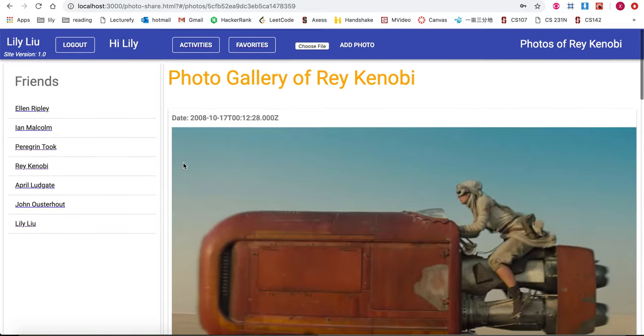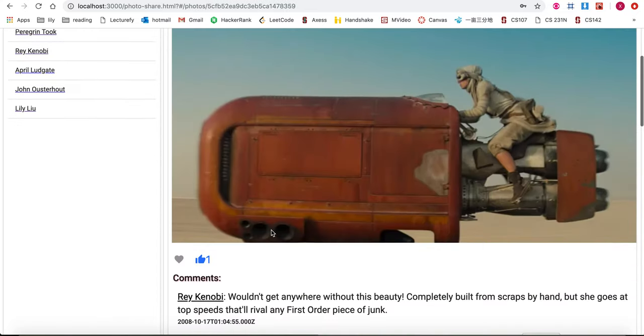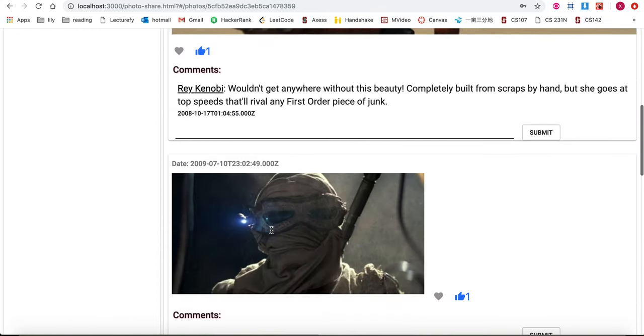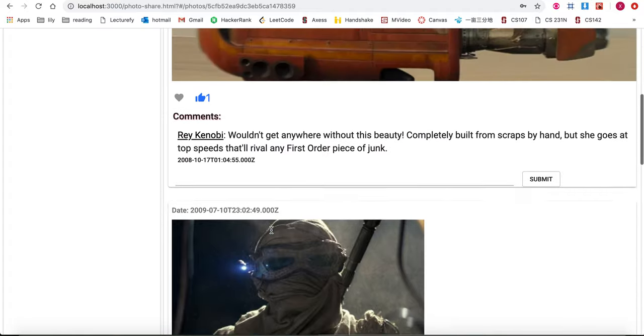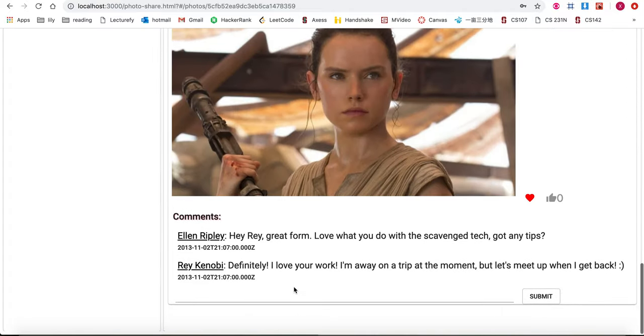If I click onto her page again we can see that the photos are sorted by the number of likes they have.